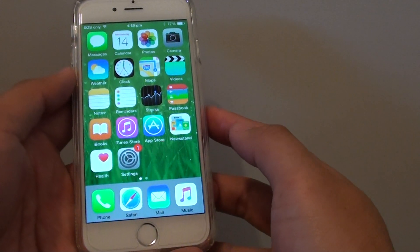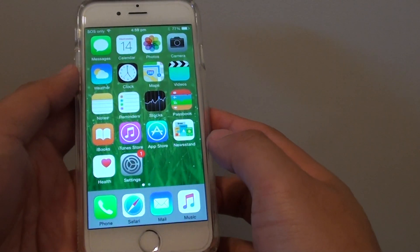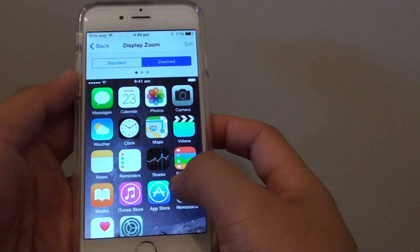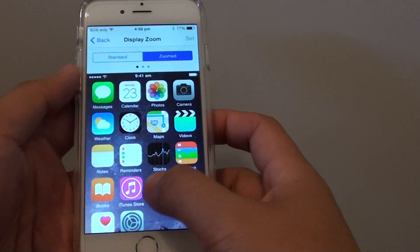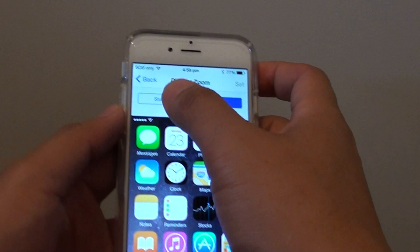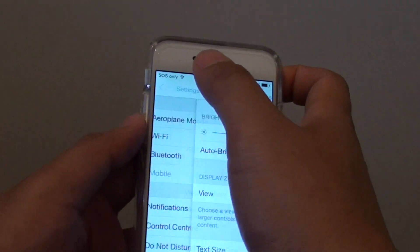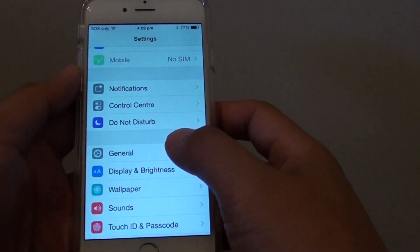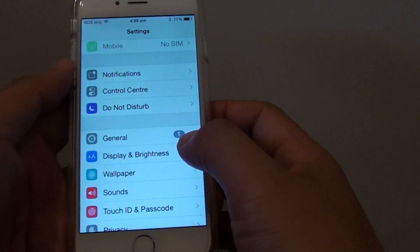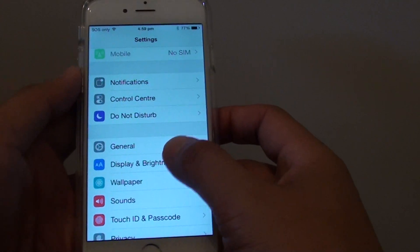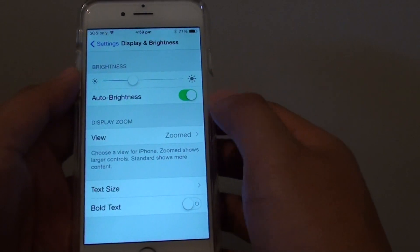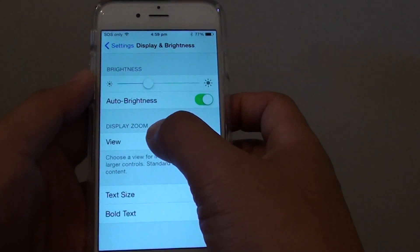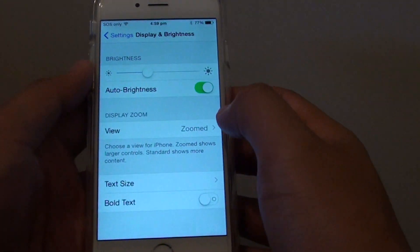First press the home button to go back to the home screen, then tap on Settings. In Settings, tap on Display and Brightness, then tap on View under the Display Zoom section.